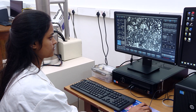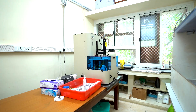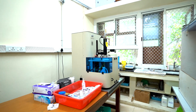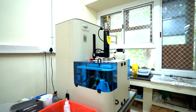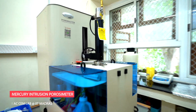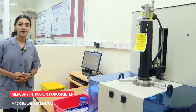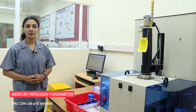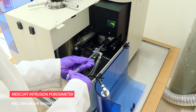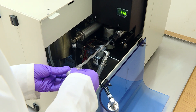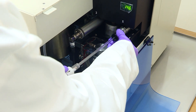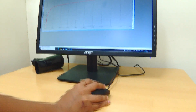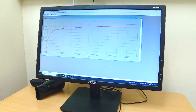Let me show you some facilities we have. To understand the porosity and pore size distribution of materials, we have a mercury intrusion porosimeter. It uses the technique of intruding mercury under pressure into the pores of the material.